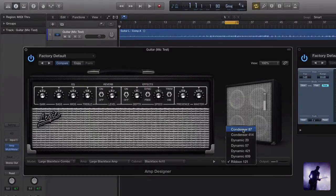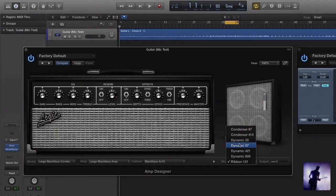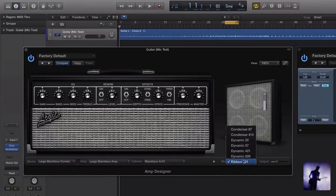This section of Amp Designer is designed to emulate how it would behave in a real world situation. Condenser mics in reality are generally more transparent or balanced sounding, dynamic mics generally cut more in a mix and have more happening in the mid range tone-wise, and ribbon mics are generally a nice neutral warm sounding microphone.